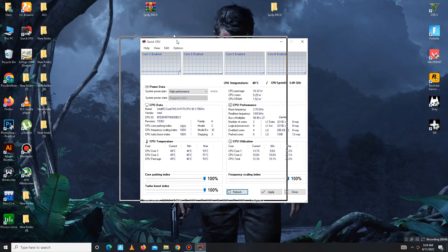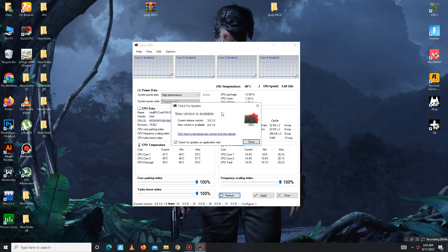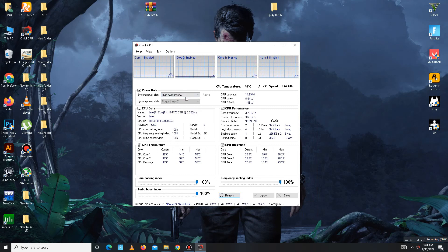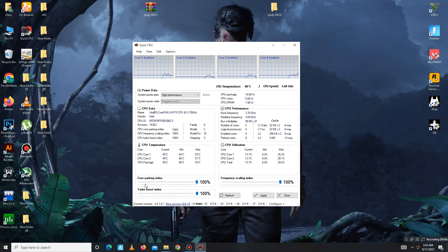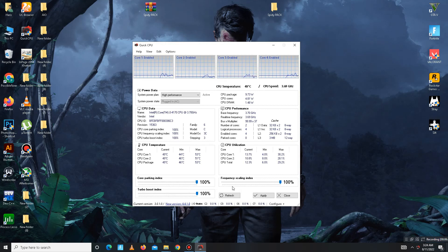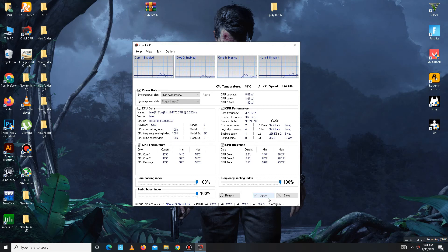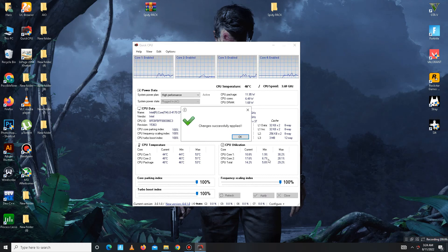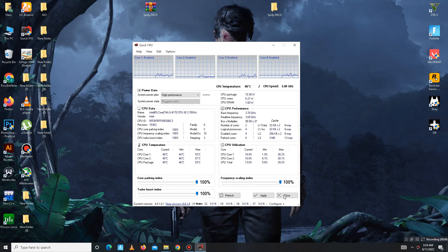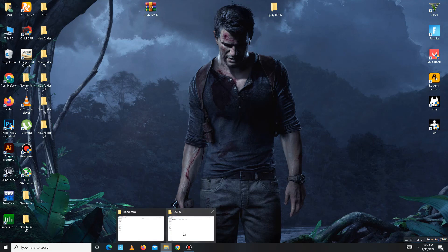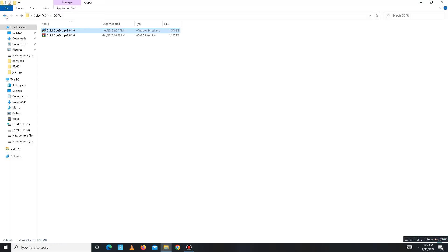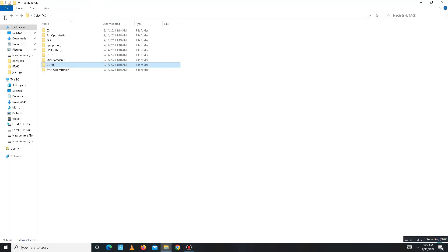In here, first you need to set the System Power Plan on High Performance and dial all of these priorities: Core Parking Index, Turbo Boost Index, and Frequency Scaling Index—all of these priorities to 100. After this, just apply the settings, click OK, and close.